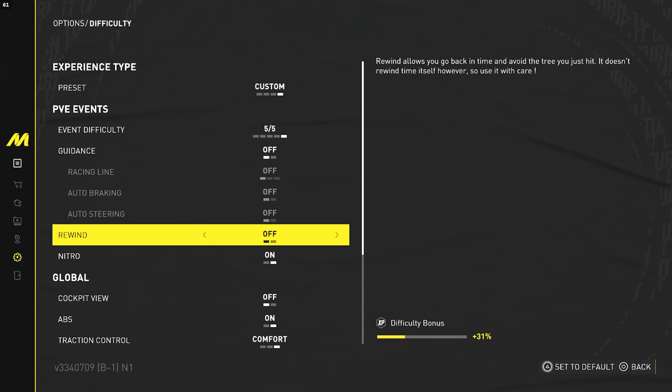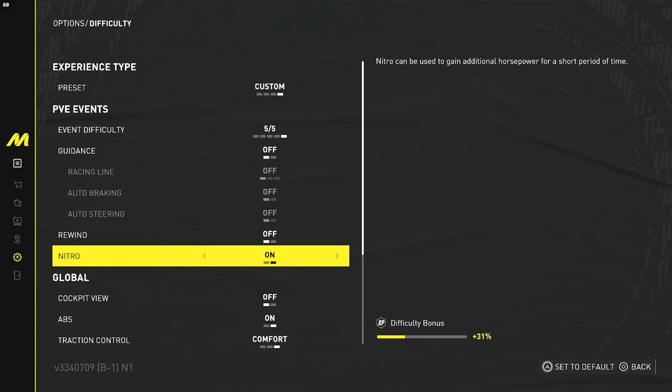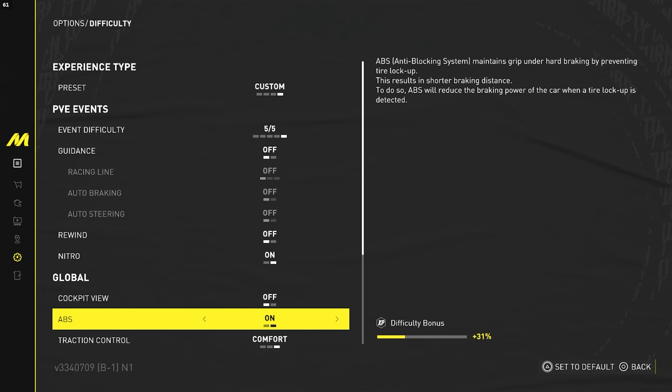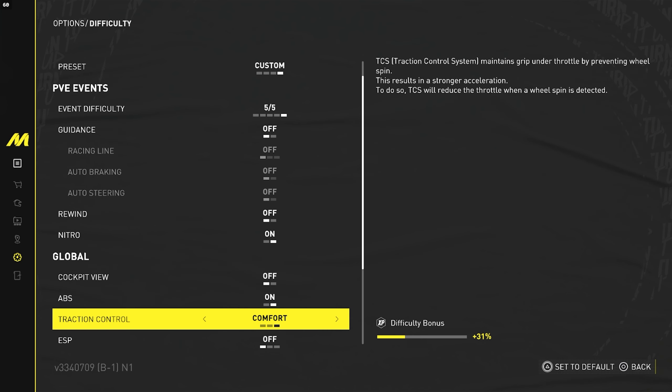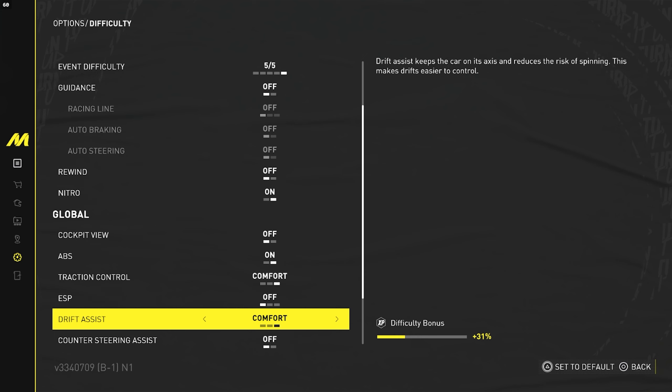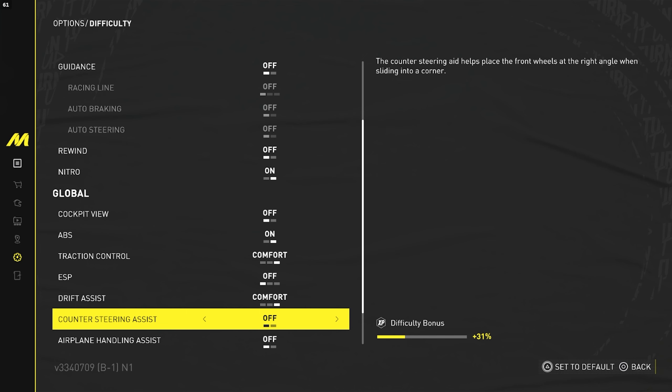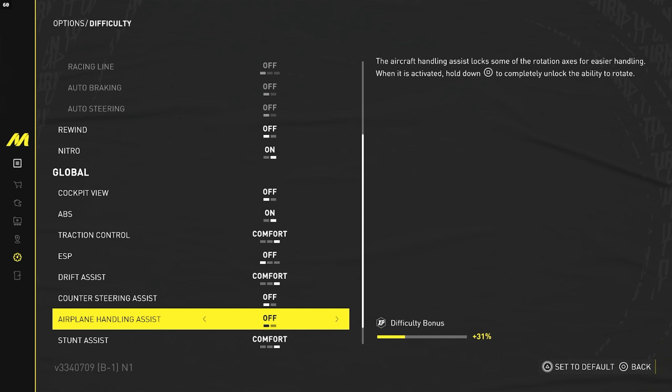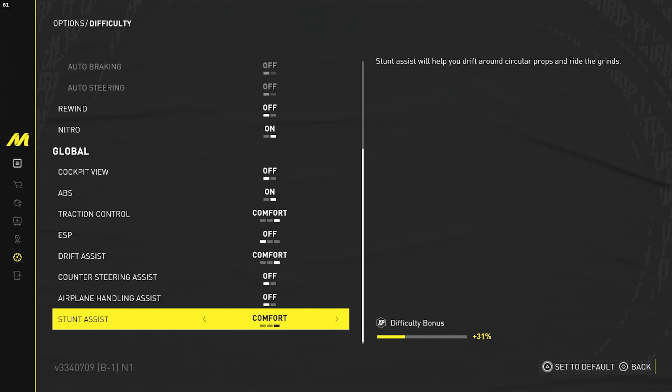So rewind I use rewind off, nitro on, cockpit view off, ABS on, traction control comfort. Remember, this is the most important setting: make sure ESP is off. Then drift assist comfort, counter steering assist off, airplane handling mode assist off, and stunt assist comfort. This really doesn't matter unless you're doing the Hoonigan playlist, so I just keep it on.